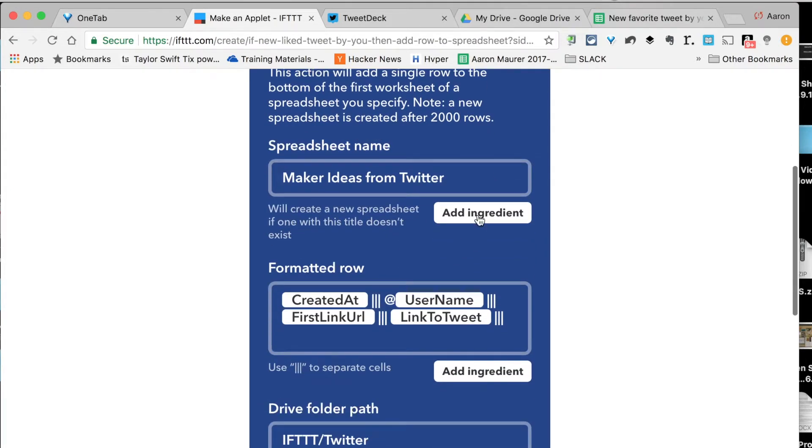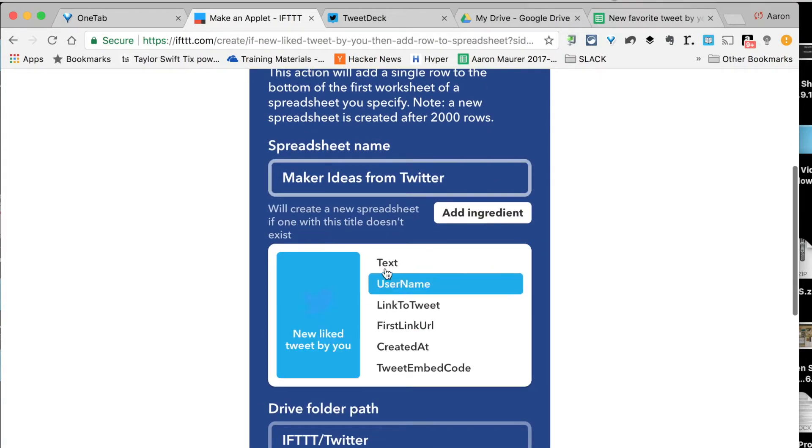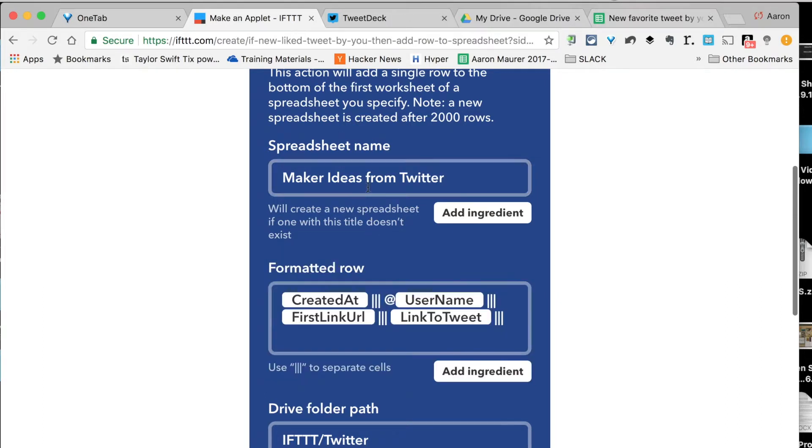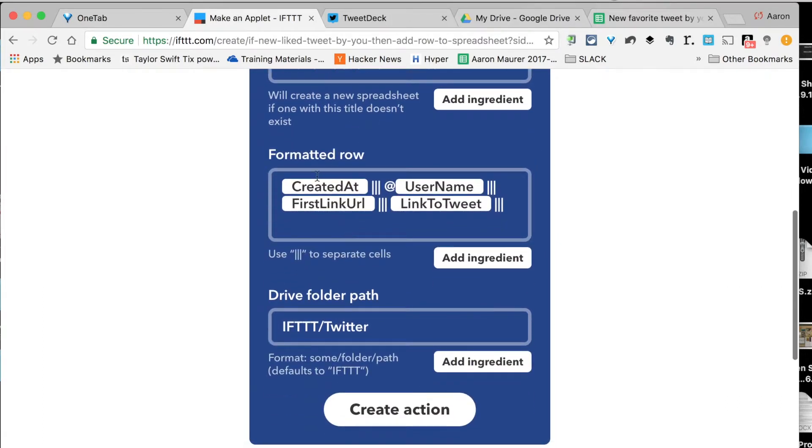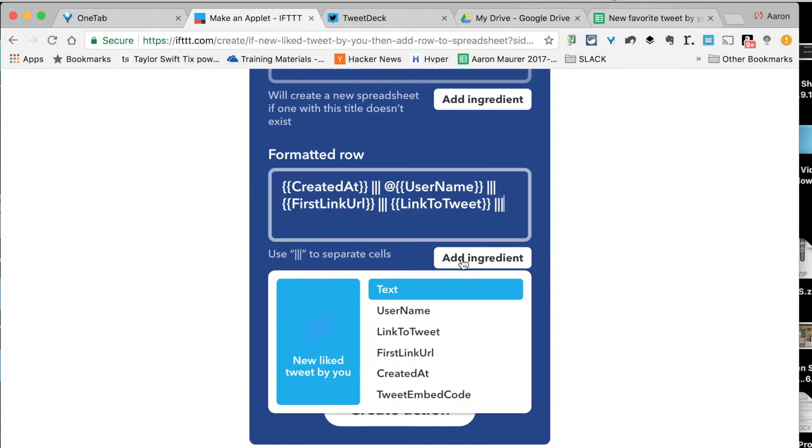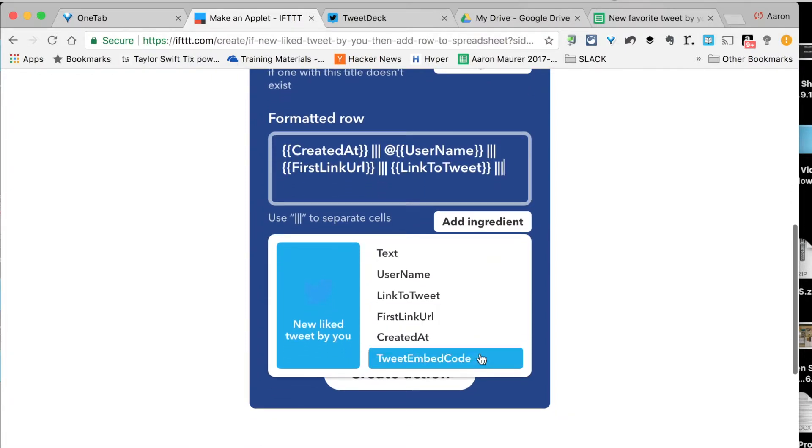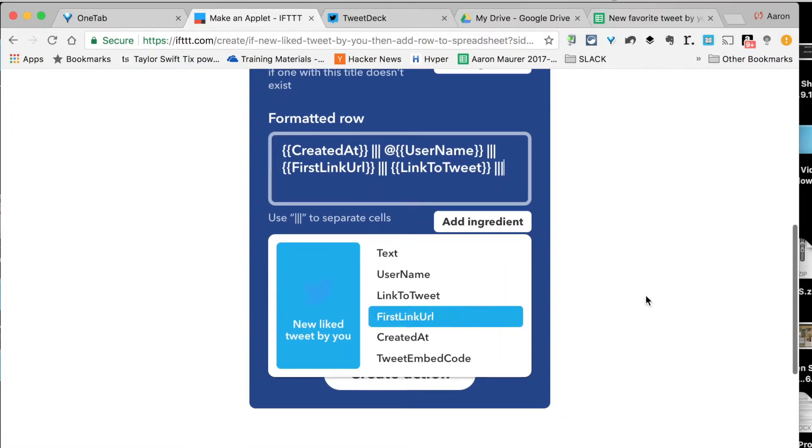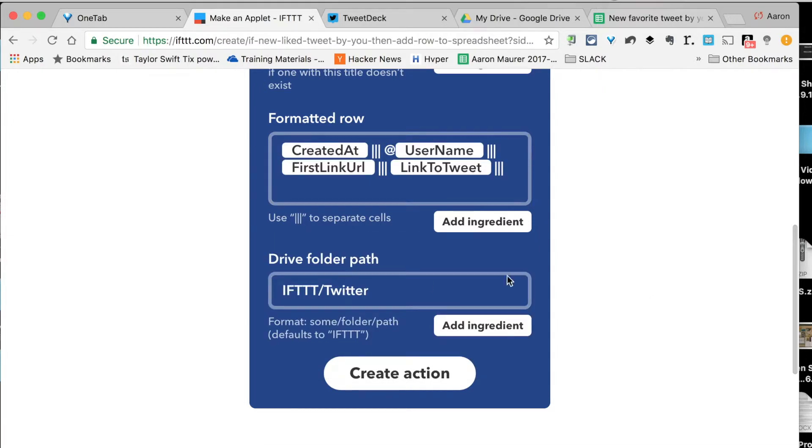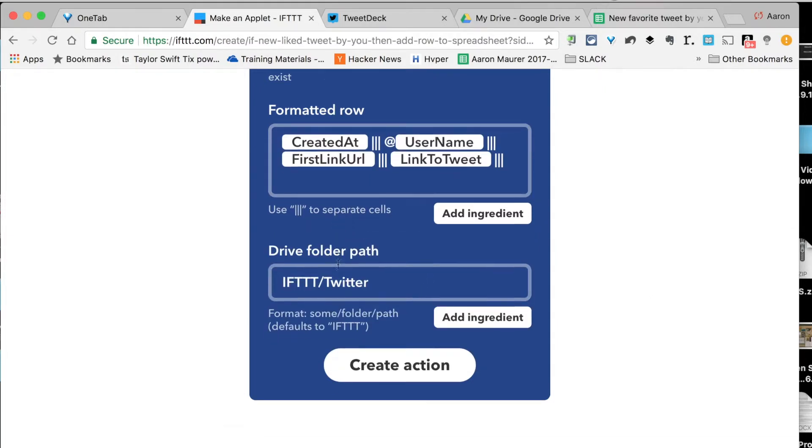You can go through and add different ingredients that you want to pull. I just typed this in the way I want. Here's how they're going to format the rows. It's going to tell me when it was created, the username of the person, the link to the URL that's in there, and then a link to the tweet. I can go through and add all these other things if I need to, but I'm not going to. I'm just going to keep it just like that.